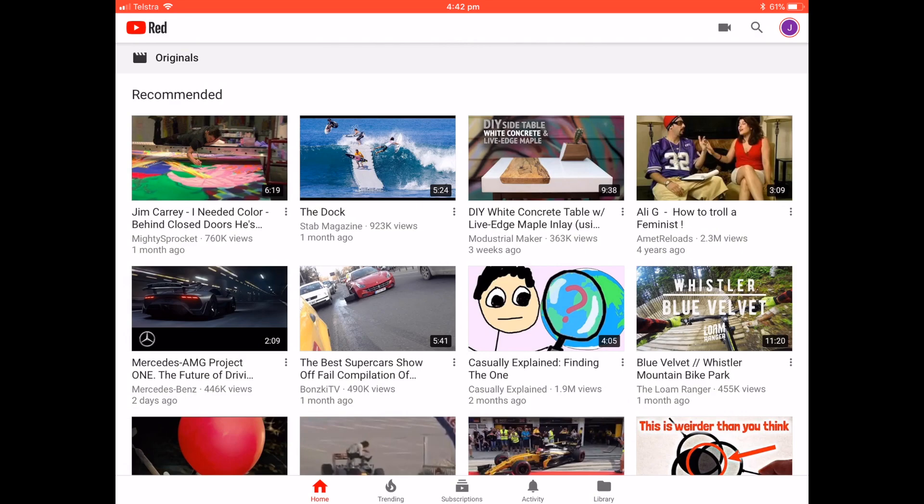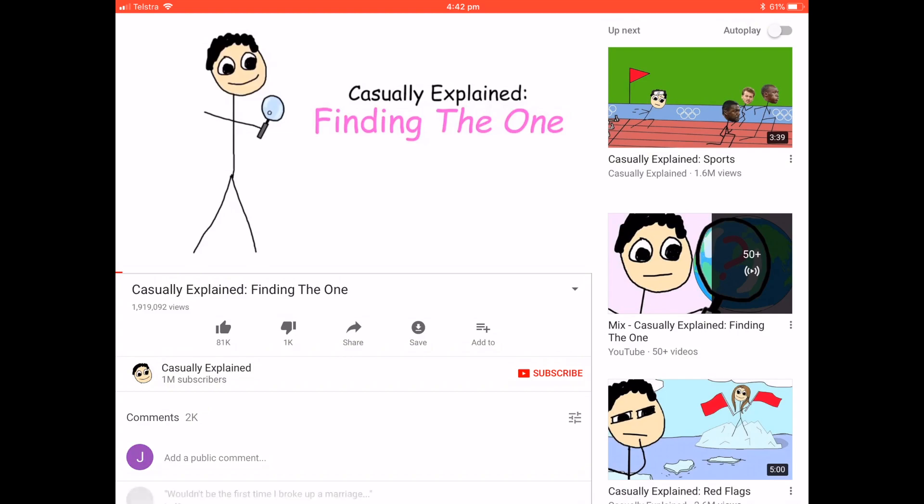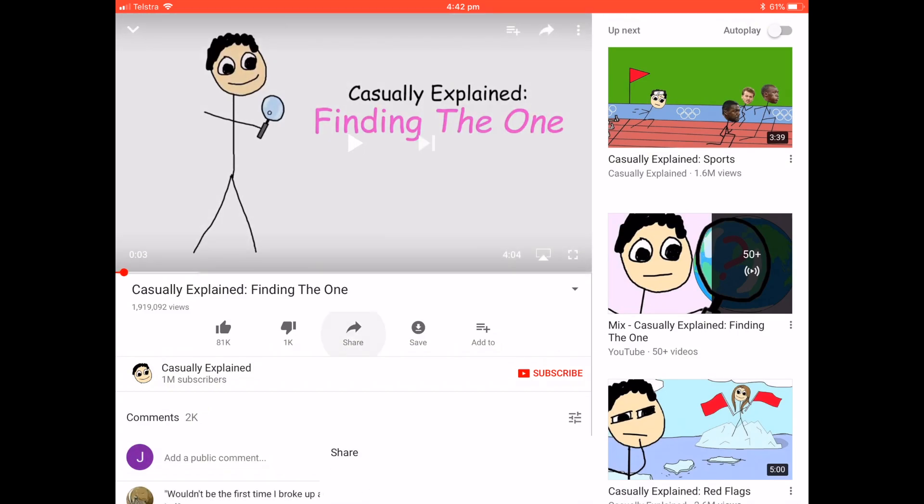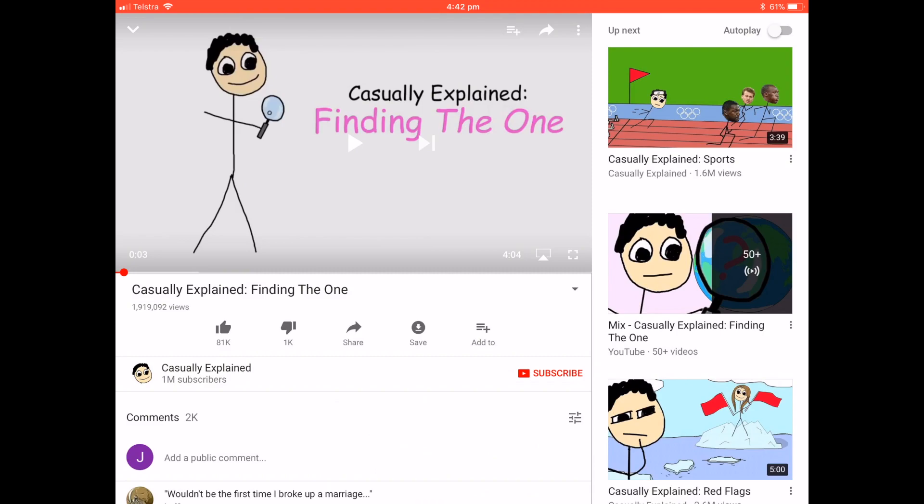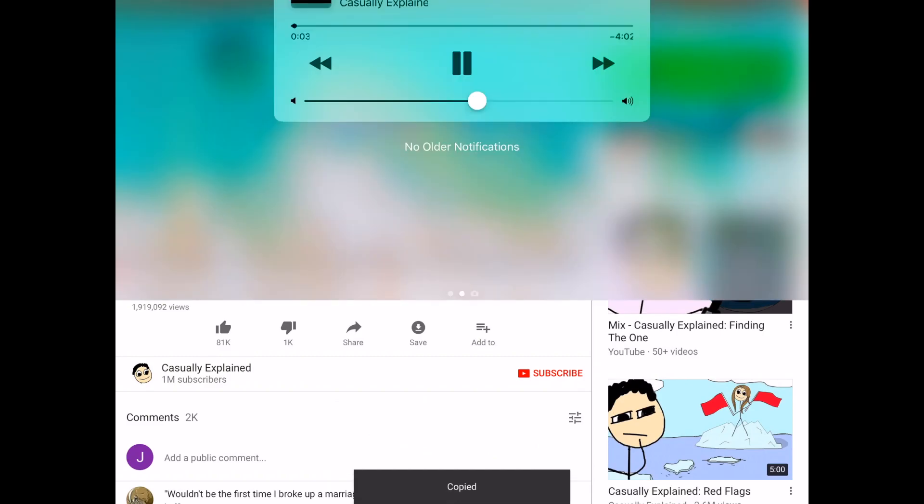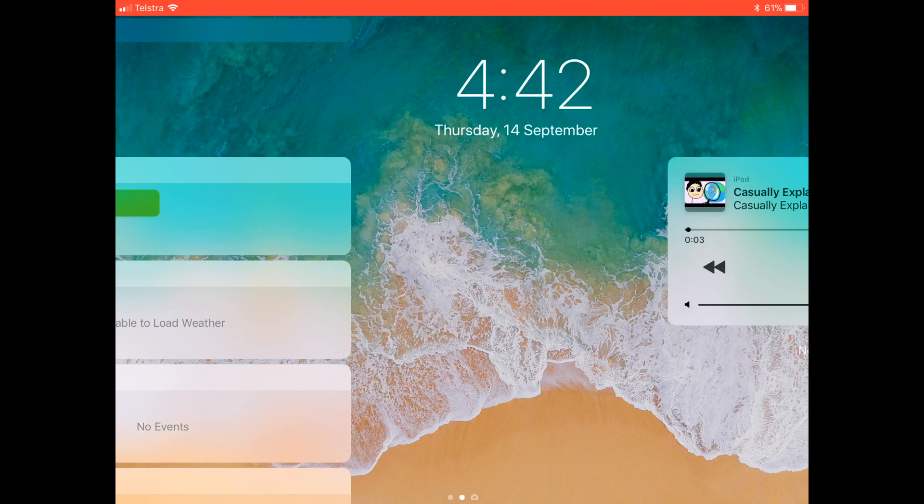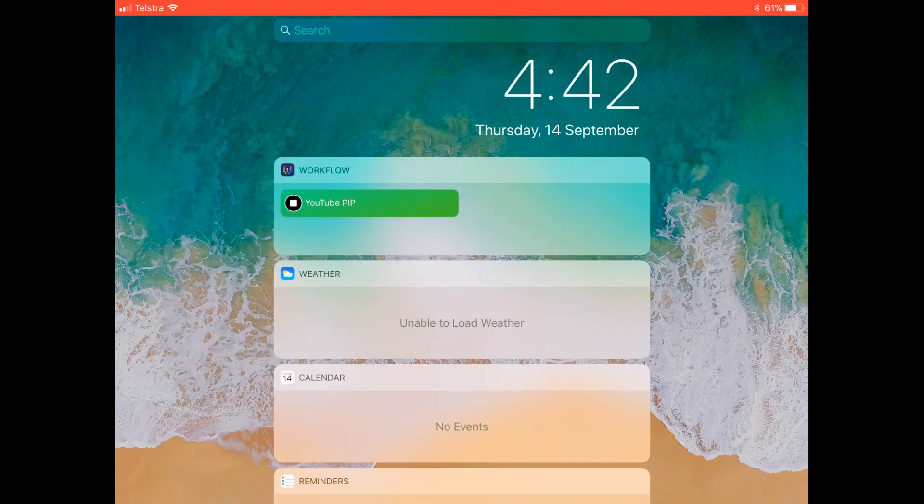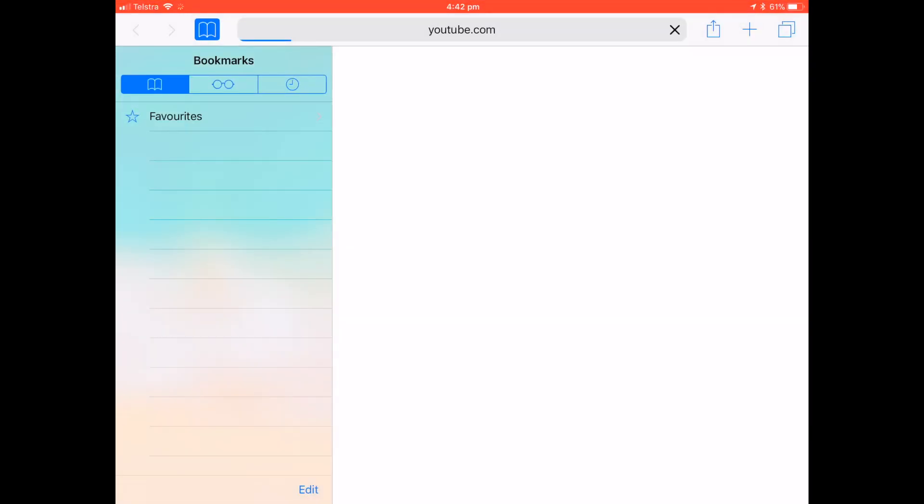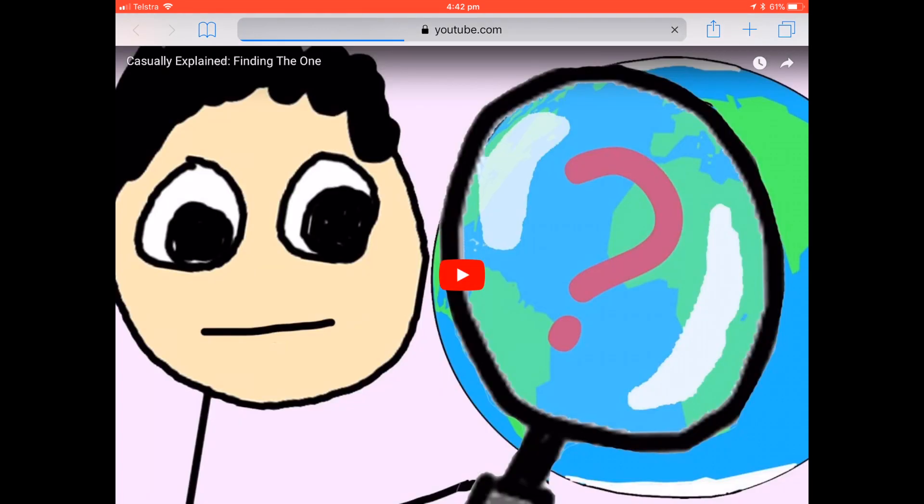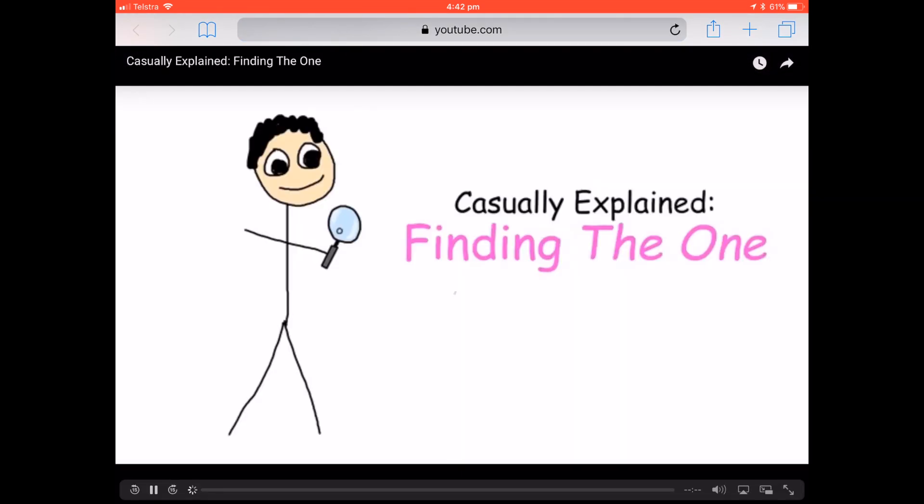I'm going to give you a quick preview of how it works first. Now I've got YouTube Red but you do not need YouTube Red, actually YouTube Red helps not at all. Here's a quick video. If I click share, click copy link, head to the control center on my iPad and then run the YouTube picture-in-picture workflow, it opens in Safari in a native video player and then I can use picture-in-picture.